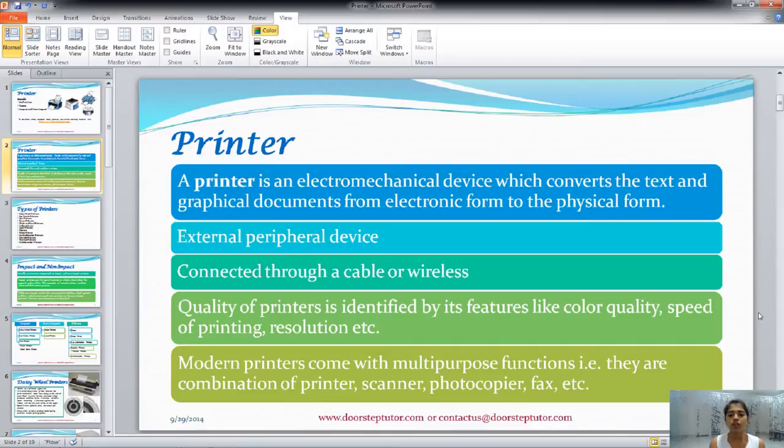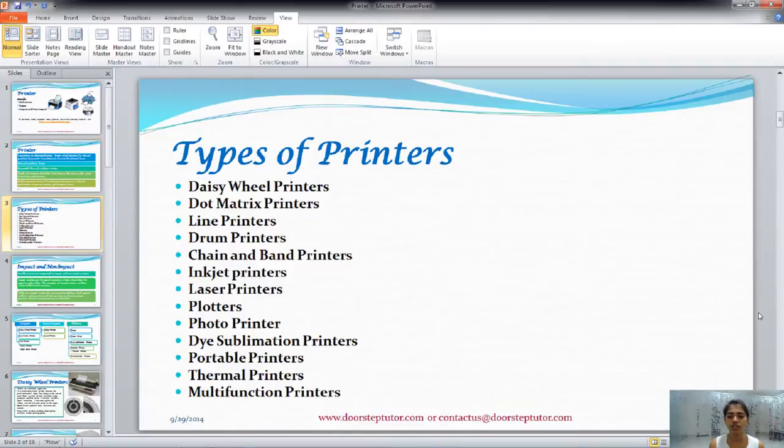The quality of a printer is defined by the color quality, the speed of printing, and the resolution.